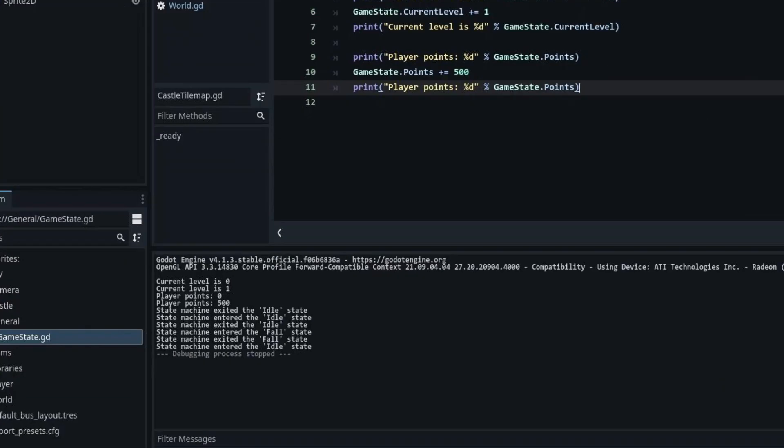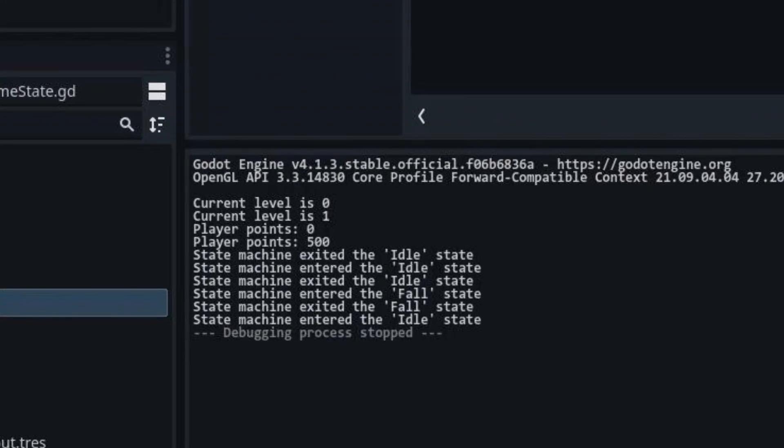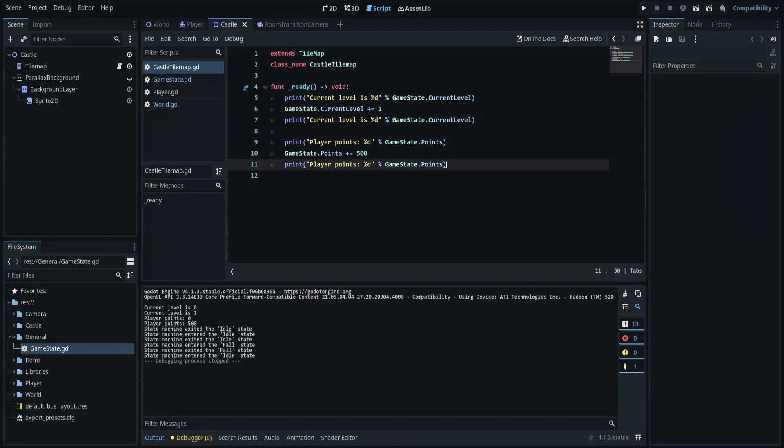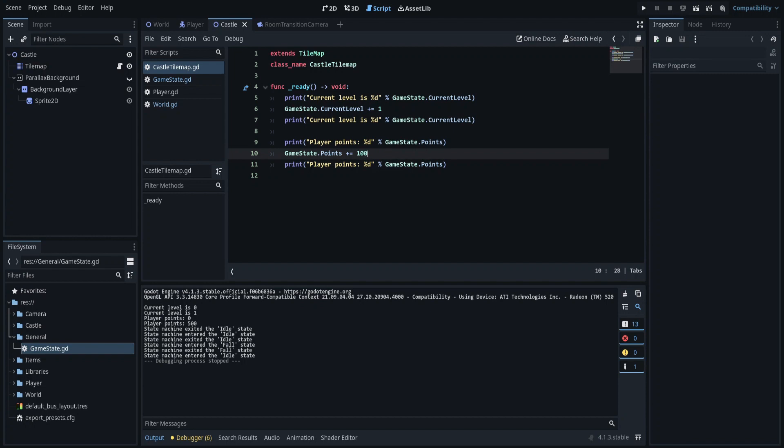As you can see, we can access and modify the game state node's properties from other nodes. The last thing I want to check is the illegal case, where I increment the points by a very large number.